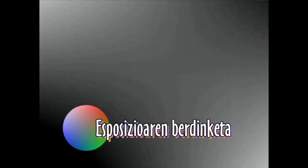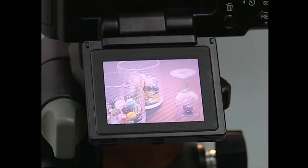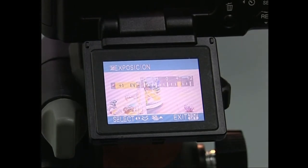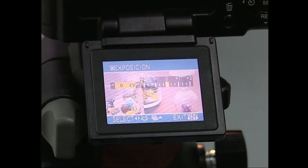Argazki kamera digitalek esposizioarekin, koloreekin eta sentikortasunarekin lotuta dauden hainbat parametro doitzeko aukera ematen digute. Ikus dezagun parametroek zertan diren. Argazki kamera digitalek esposizioaren berdinketa deitzen den funtzioak objektibo barrura sartzen den argi kantitatea erregulatzeko aukera ematen digu. Funtzio hori argazki kameretan EV izkiez agertuko zaigu. Argazki kameraren menuen aurkituko dugun esposizio balio bakoitza diafragmaren irekidura urrats bakoitzari dagokio.